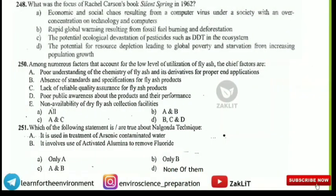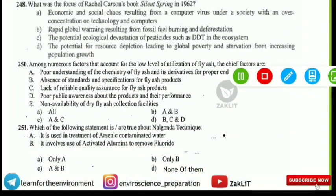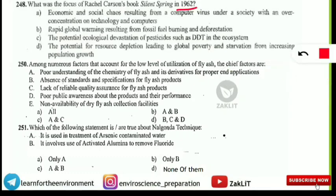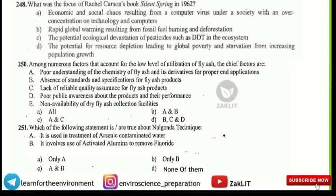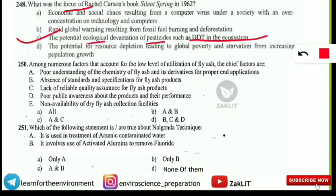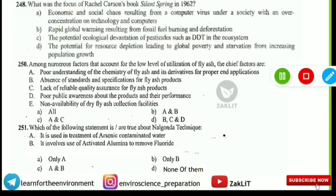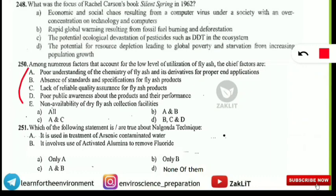The next question comes from Rachel Carson's book Silent Spring, published in 1962. The question asks what the book focused on. The answer is that Silent Spring was focused on the potential ecological devastation of pesticides such as DDT in the ecosystem. It was about the effects of pesticides on the ecosystem.